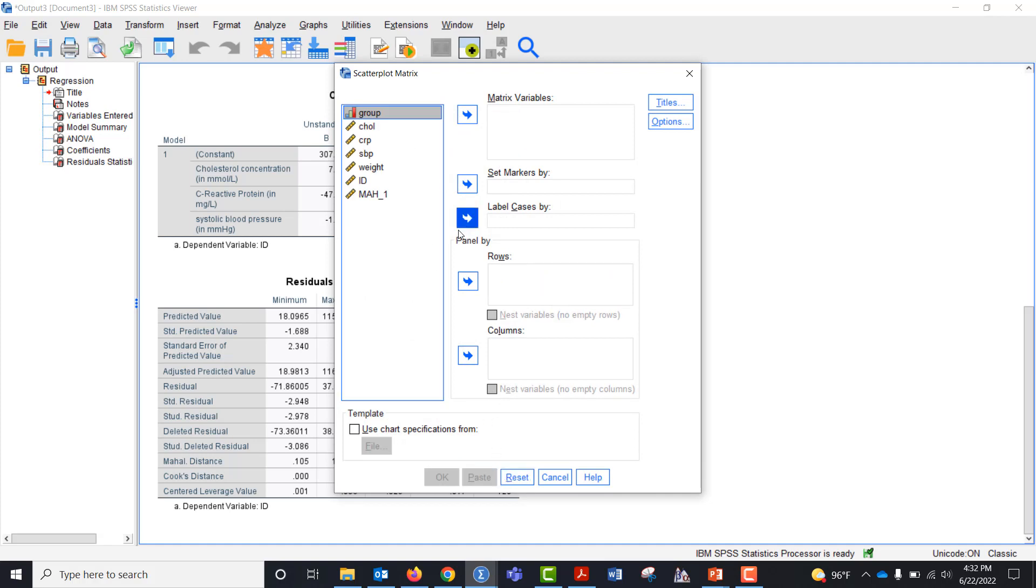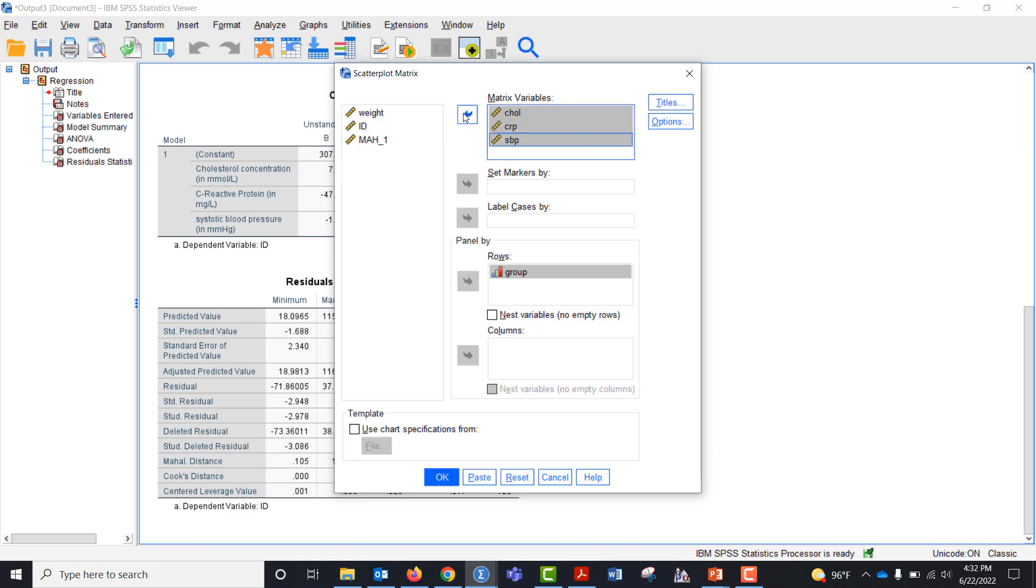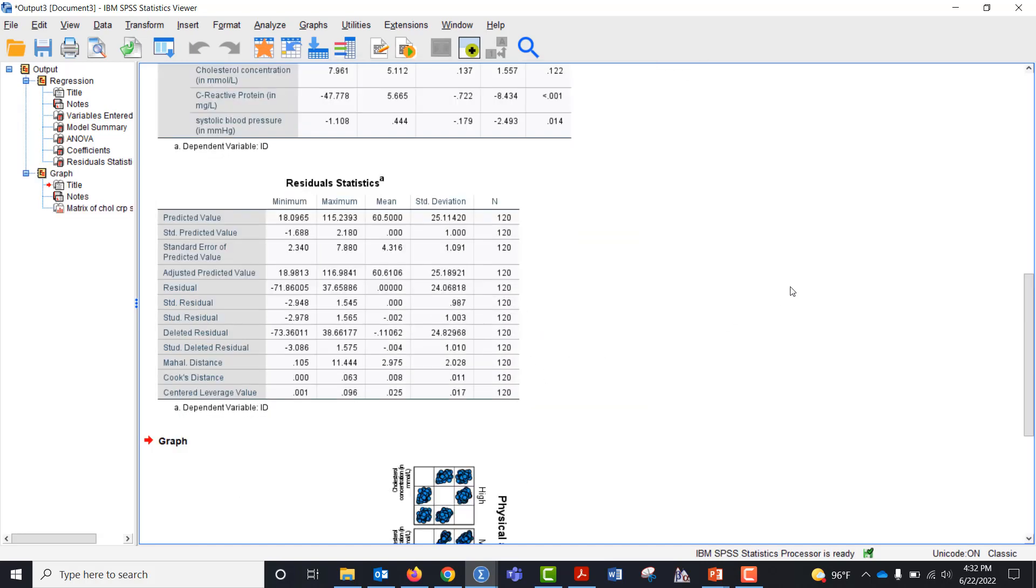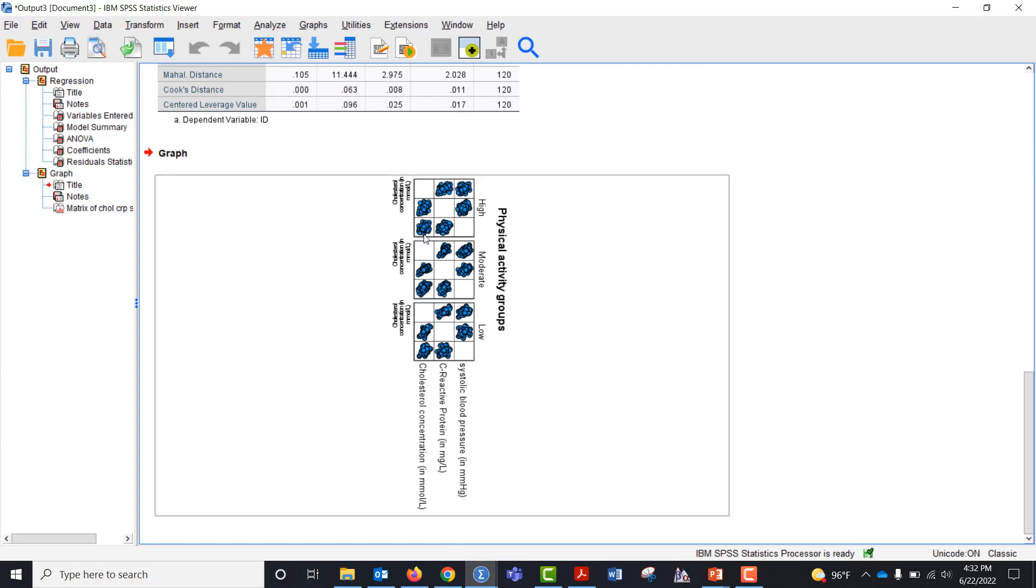I've already done it. Let me go. The rows are the group and then my DVs go in the matrix variable. I click okay and I get this little bitty tiny graph and you can see that there's linearity but that's pretty small.